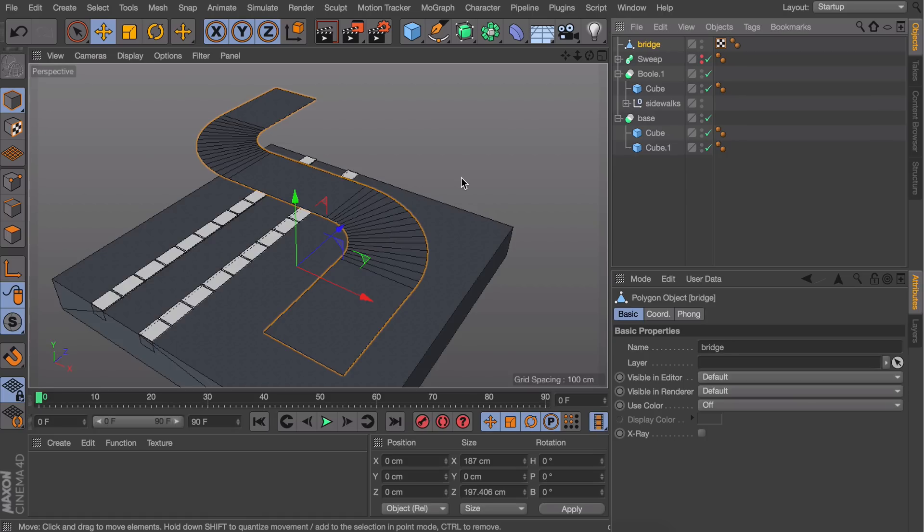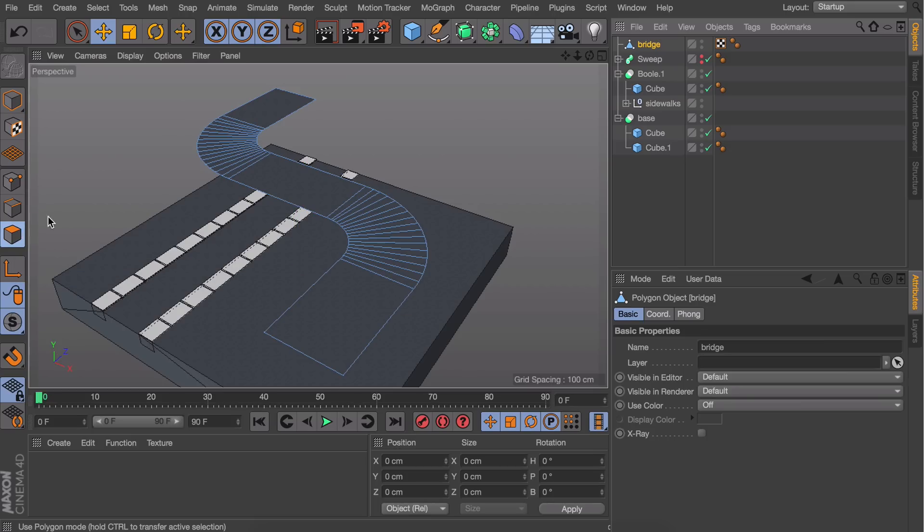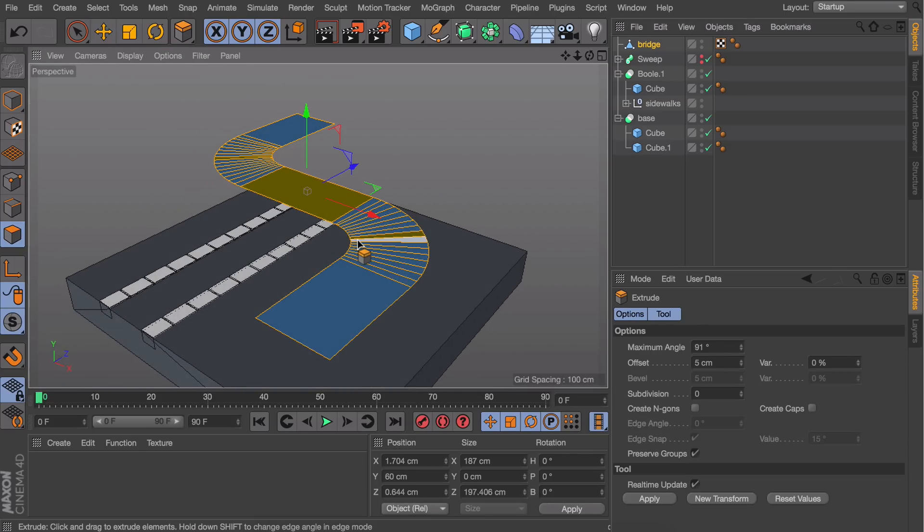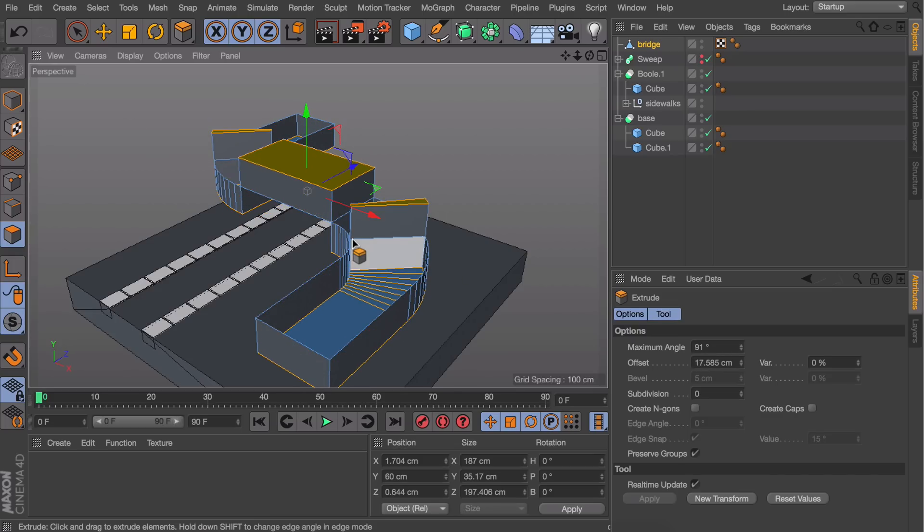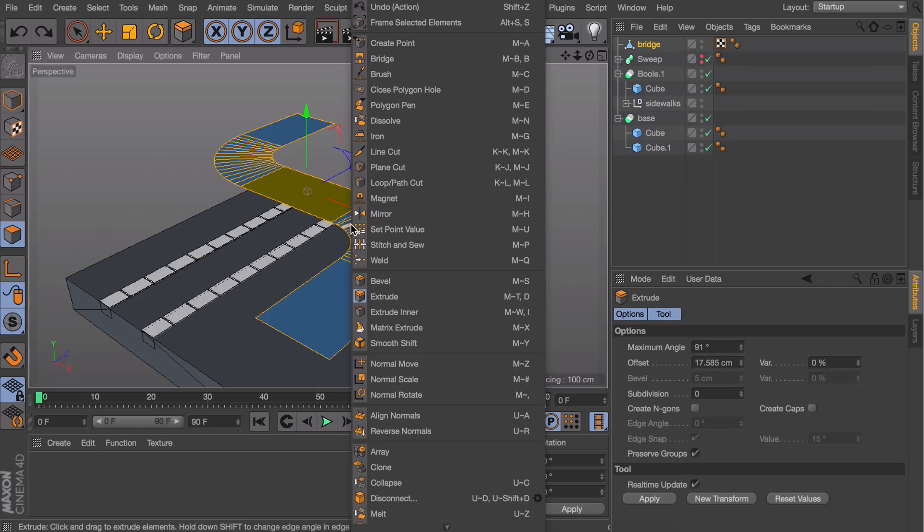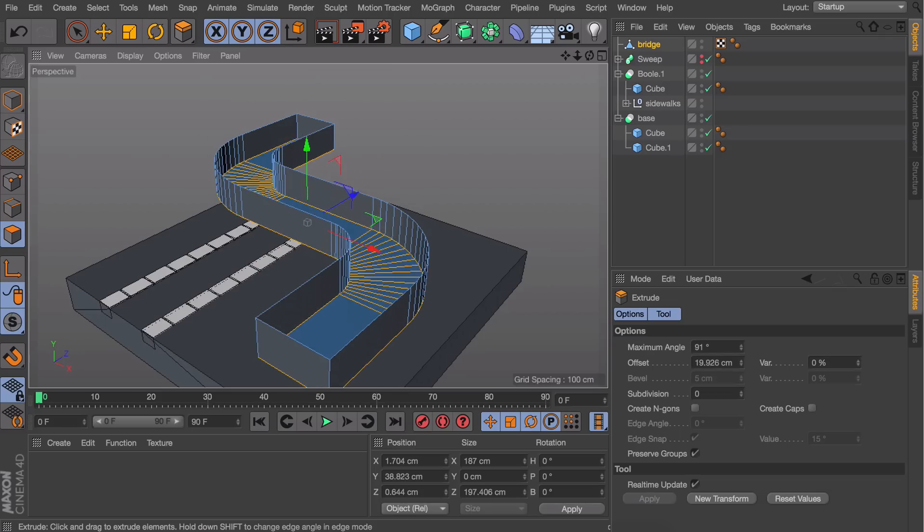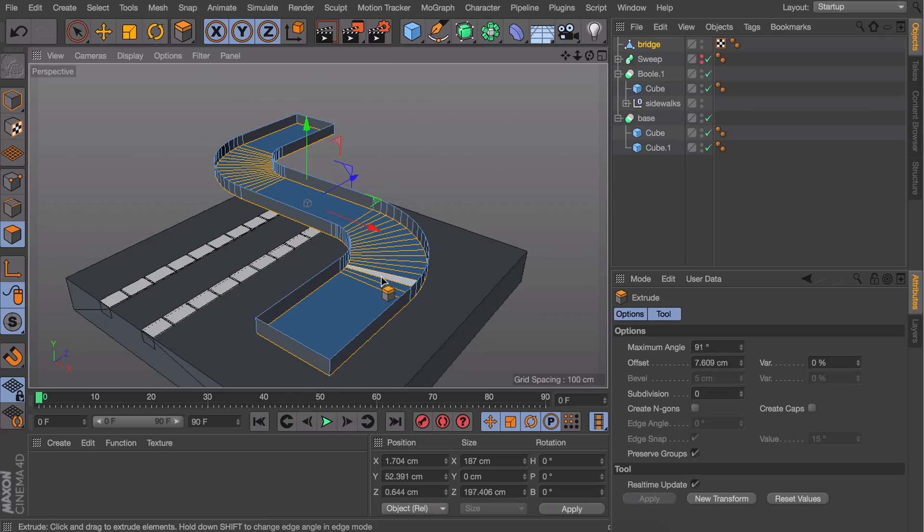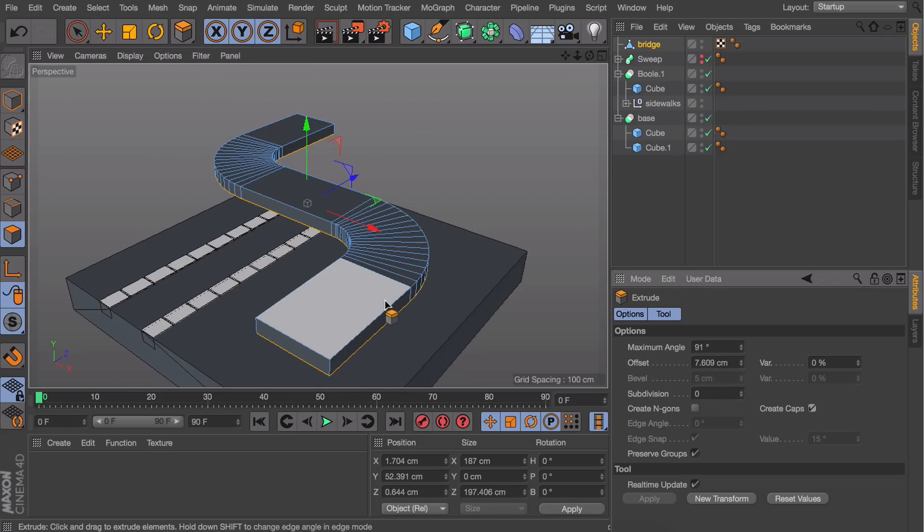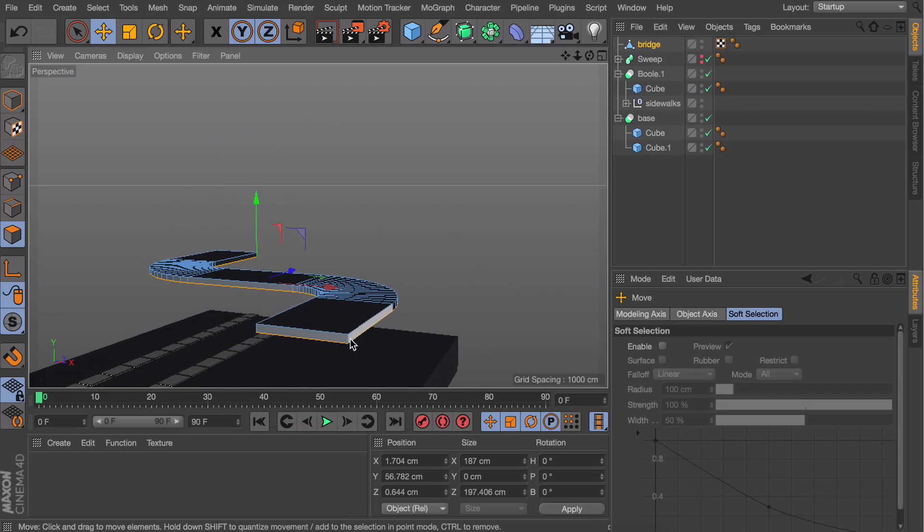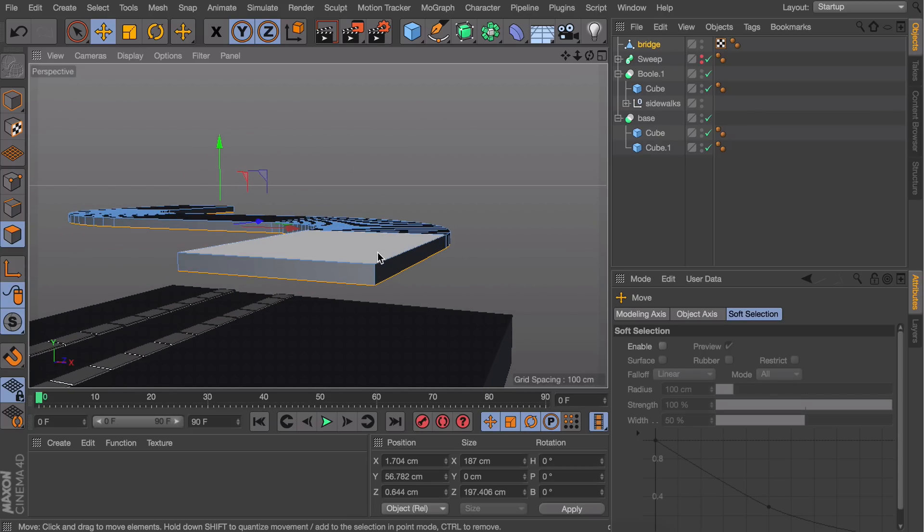In polygon mode, select all polygons by pressing Control or Command+A. Press D to pick the extrude tool and drag to give it thickness. If it gives glitchy results, undo and with everything selected, right-click and select Align Normals. Extrude again and select Create Caps to close everything off. I'm not extruding too much because I want slanted edges going downward.